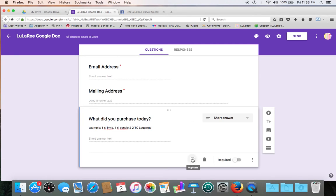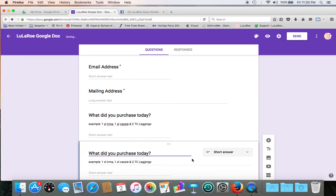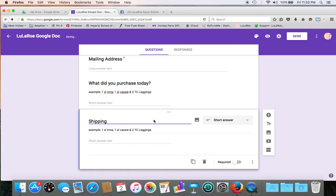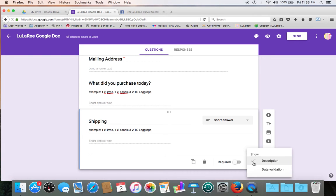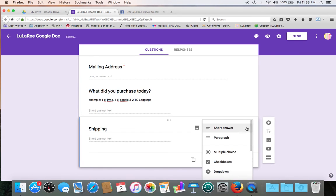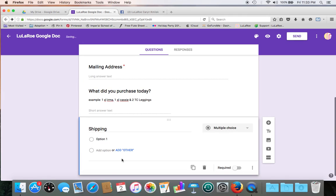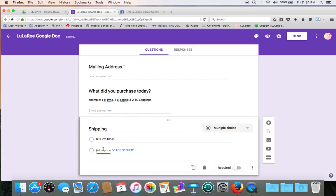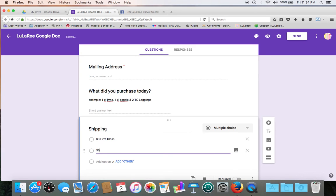Alright, let's duplicate again. And let's ask the question about shipping. How do they want us to ship it to us? So we're going to take off the description, just uncheck it, and change it from a short answer to multiple choice. So let's do option one is $3 first class, and we'll do another option for $6 priority.